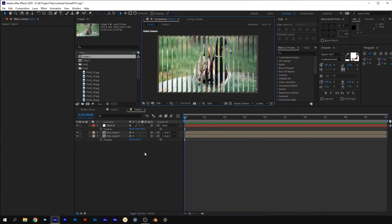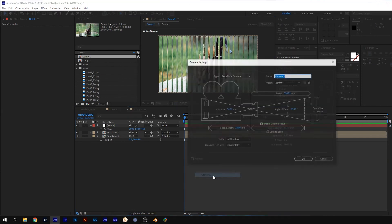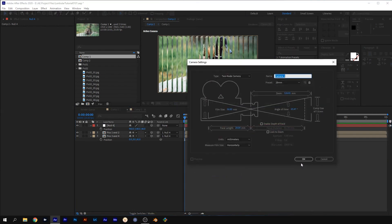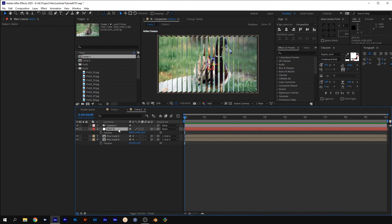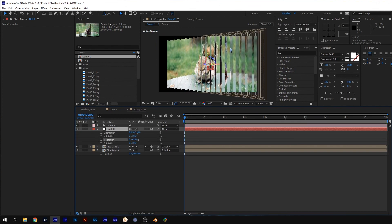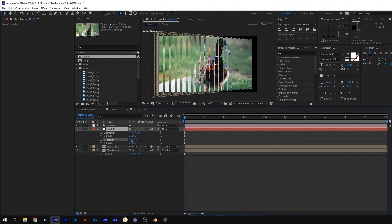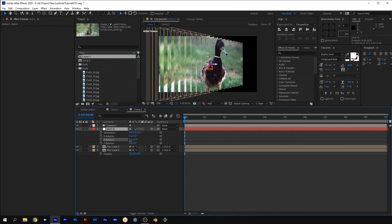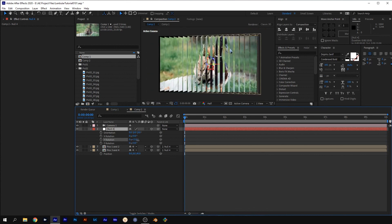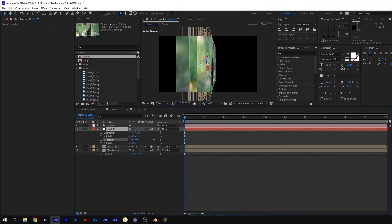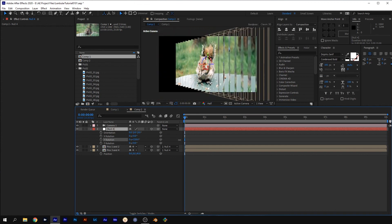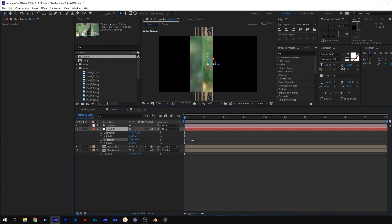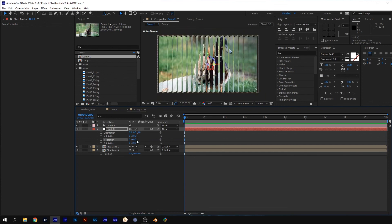Change back to the active camera view. Right click on the timeline, go to New, and then Camera. Click OK. Select the null object and press R for rotation. Adjusting the Y rotation, you can now see that there is now another two images on the other side. If you created a comp with another two images, set the Y back to 0.